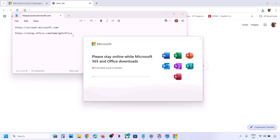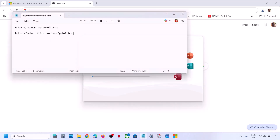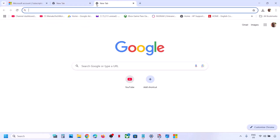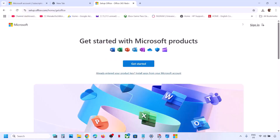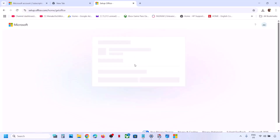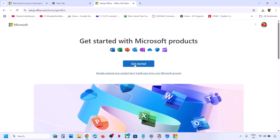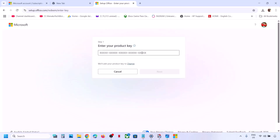In case you have a product key to install Office, copy the link provided in the video description and open it in a browser. Click on Get Started, enter your product key, and once entered it will prompt you to click Next. Just follow the on-screen steps to complete the Office installation.